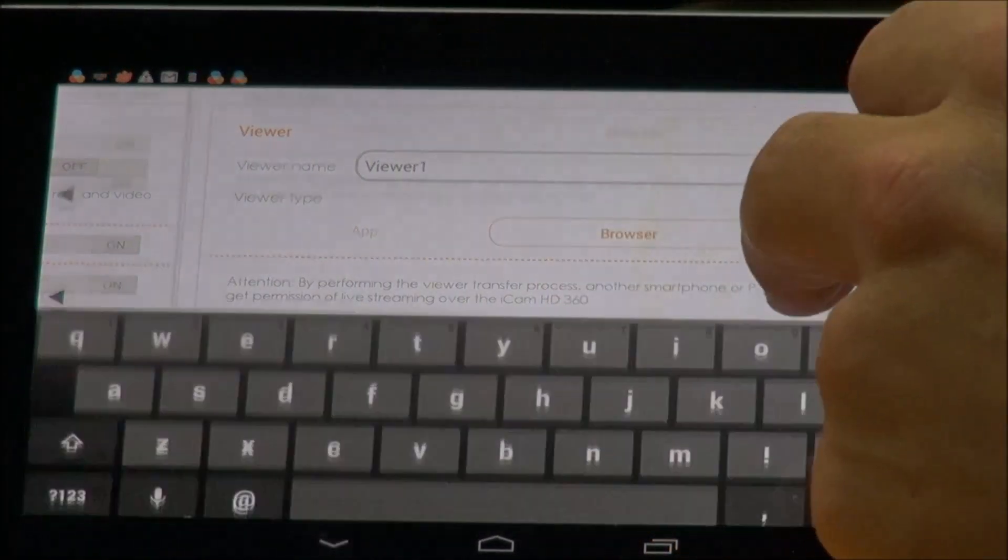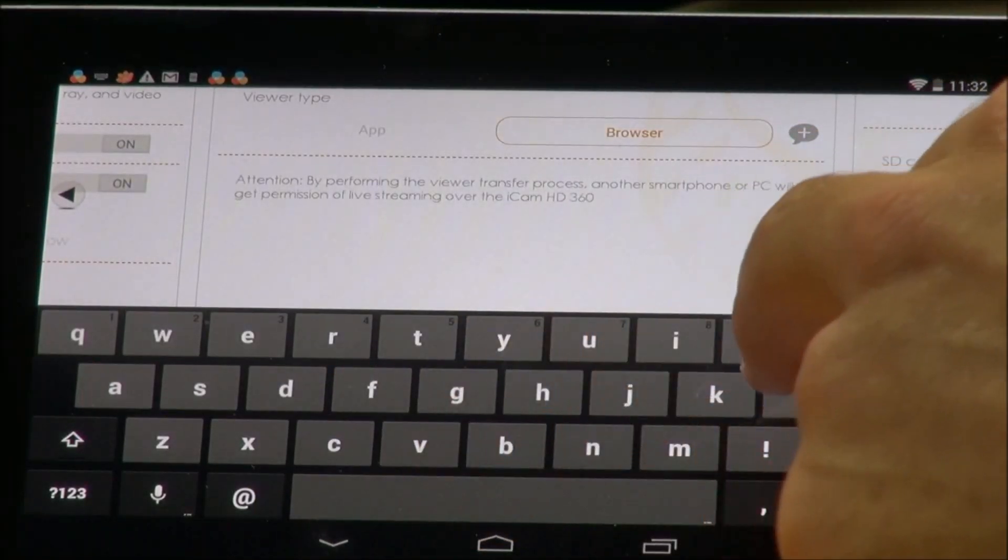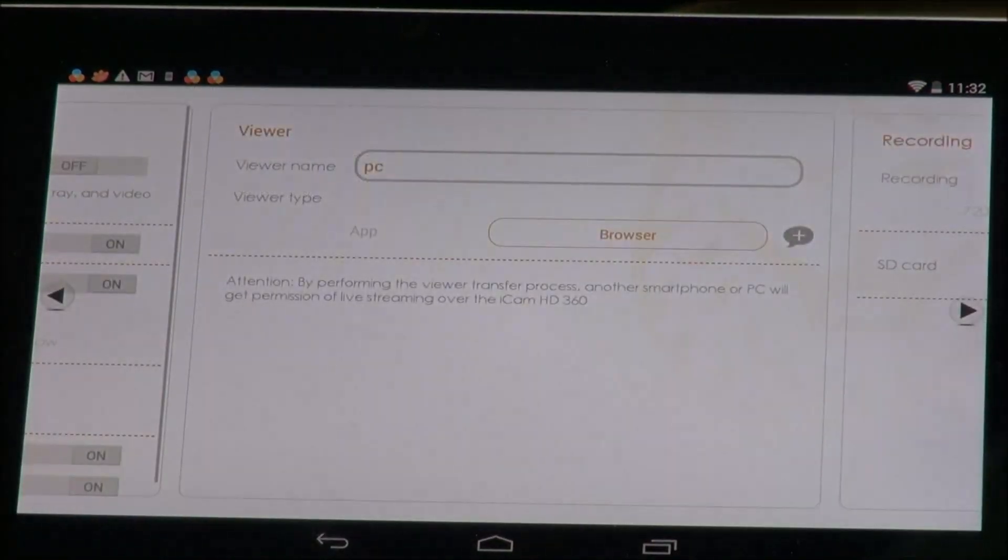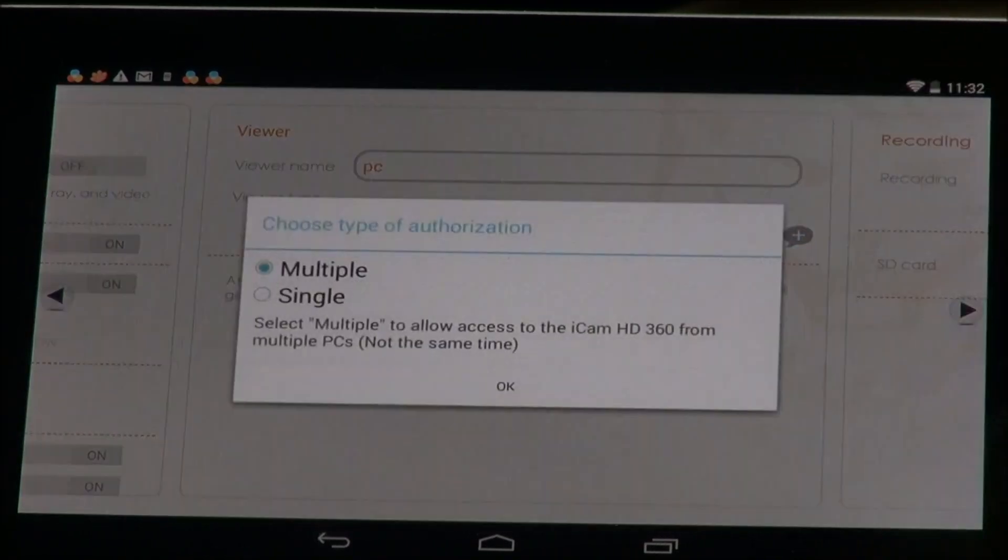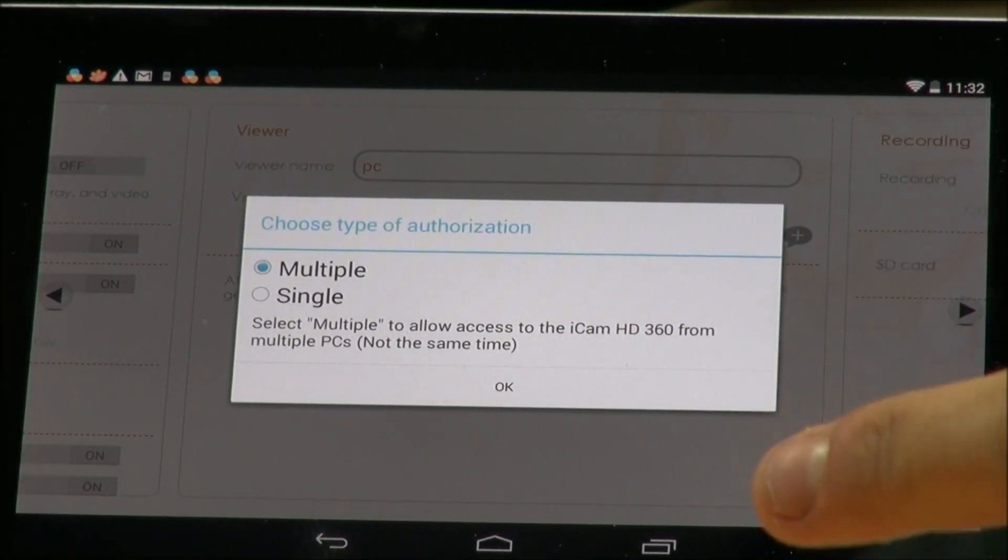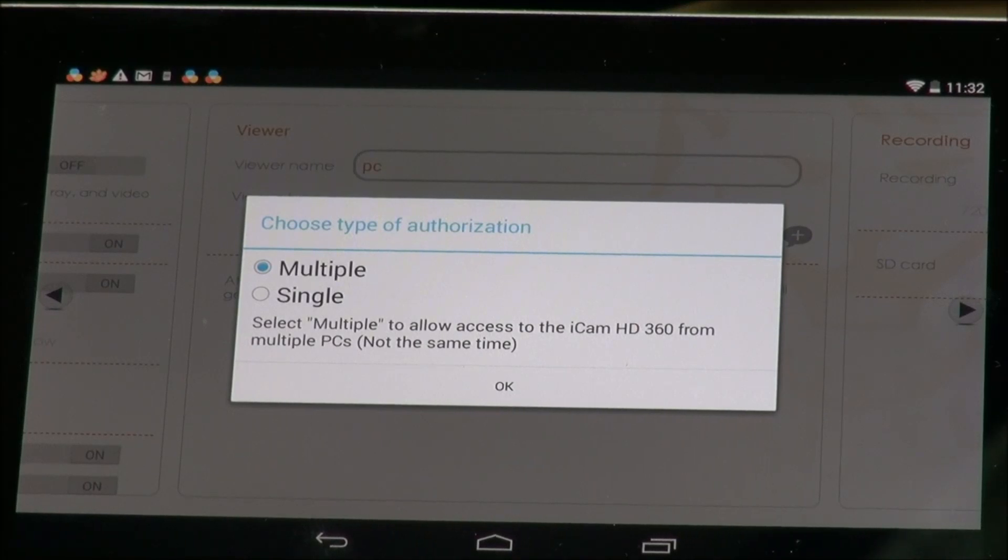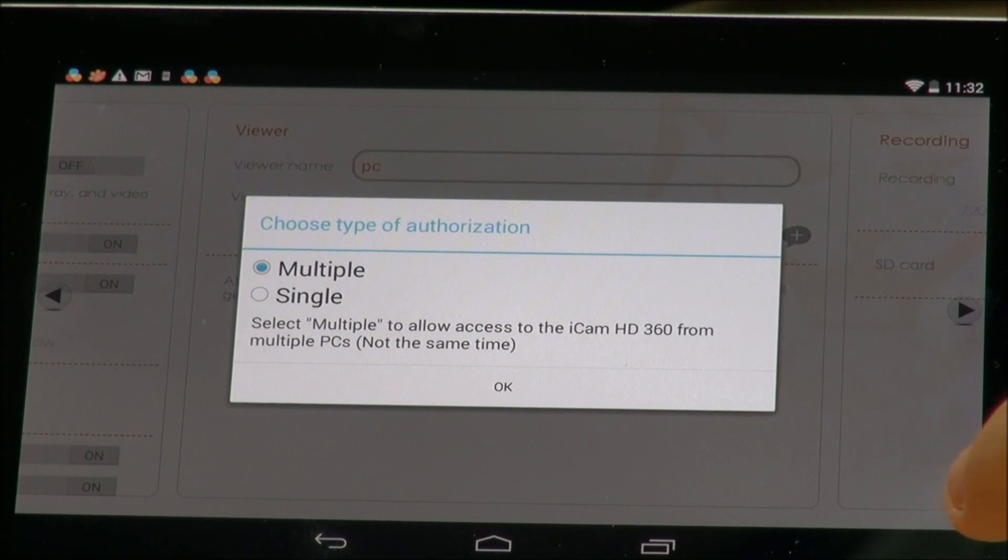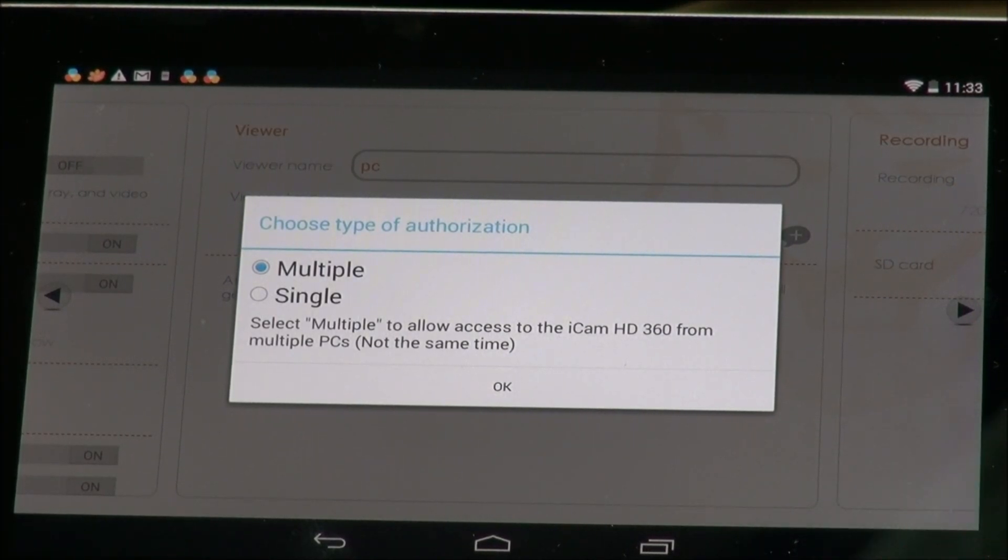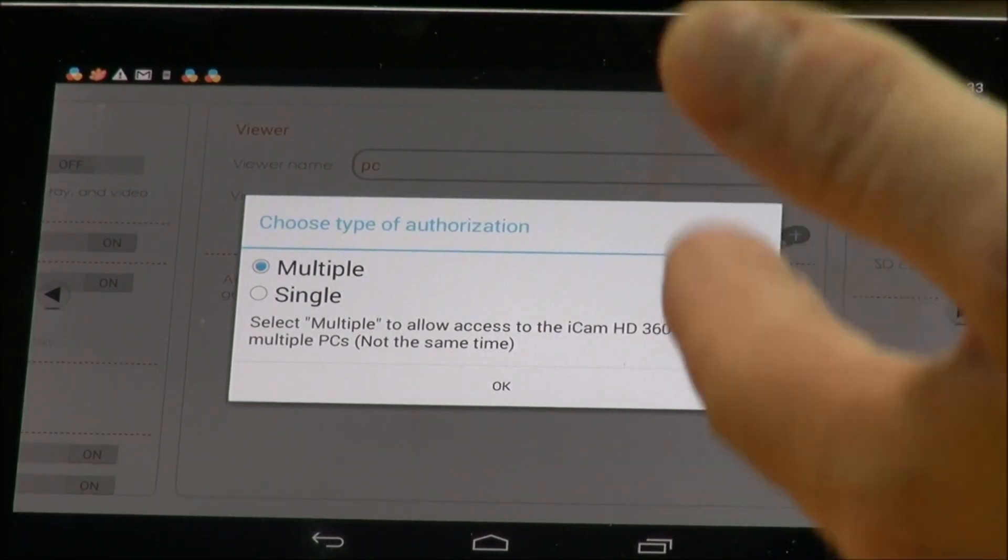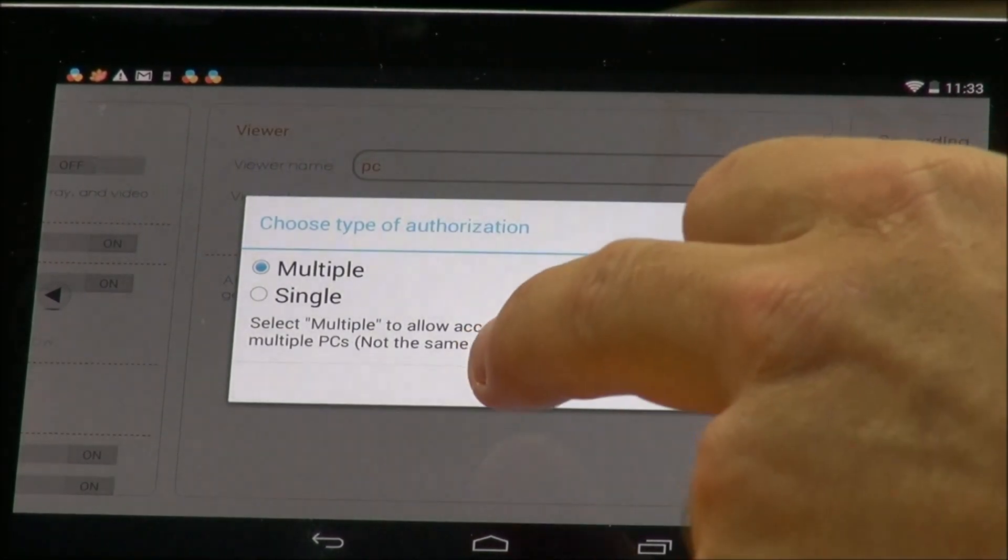Now you can change the name. I'm going to call this just PC and then add here browser. Now it'll ask you do you want multiple or single. Multiple means it can be used multiple times over multiple different computers. If you pick single however it means that you can only access the camera one time and then the code will be useless. So let's select multiple because I want to be able to use it from any computer I go to.